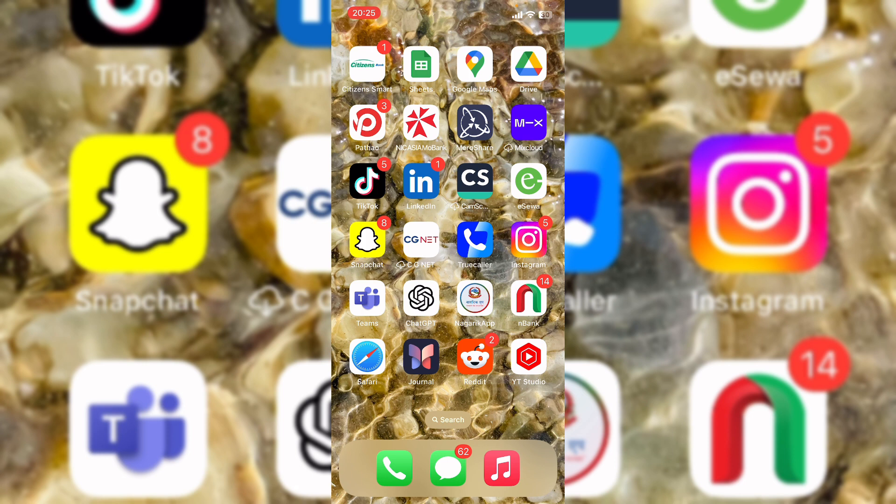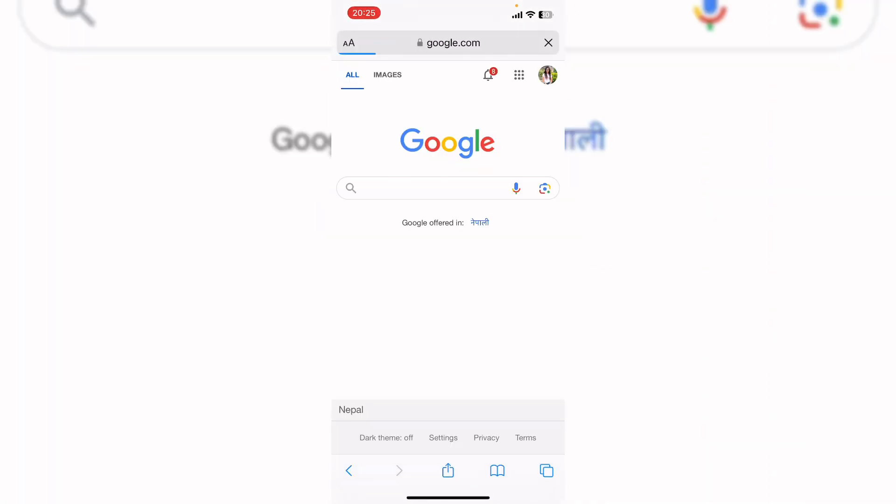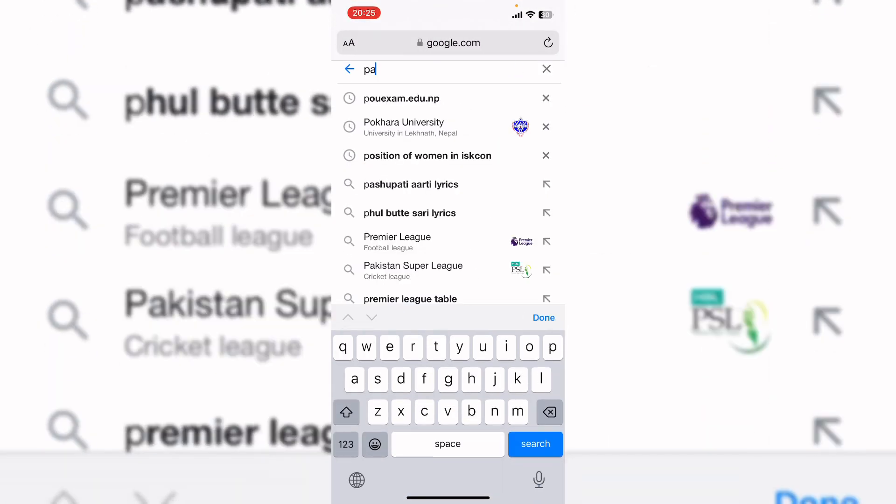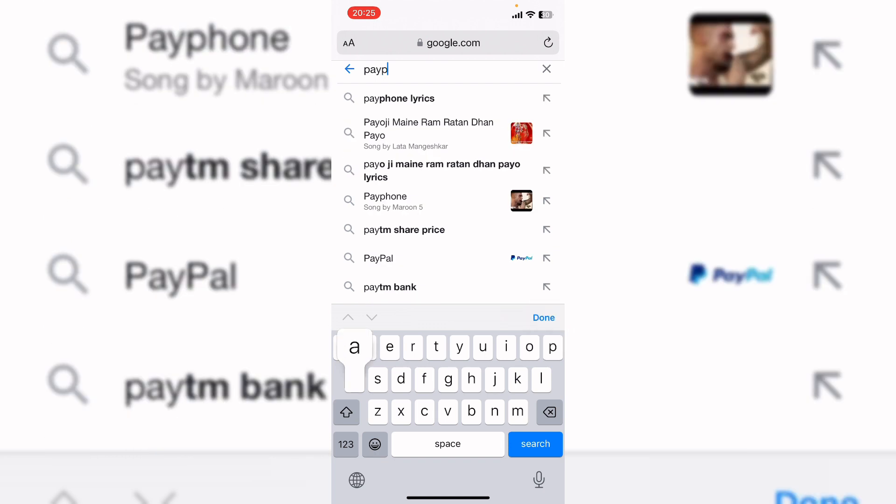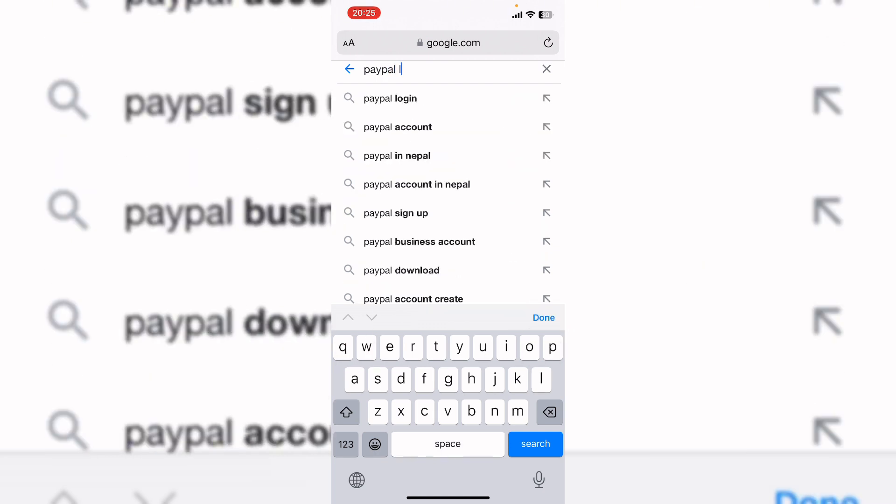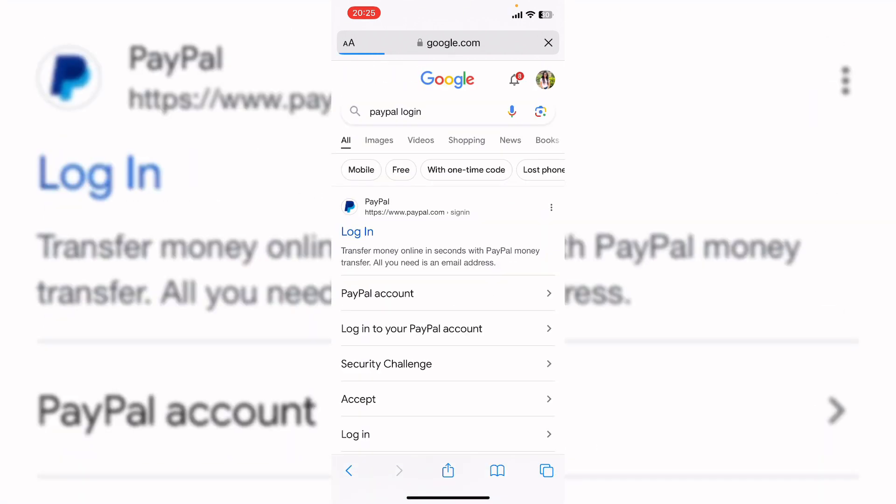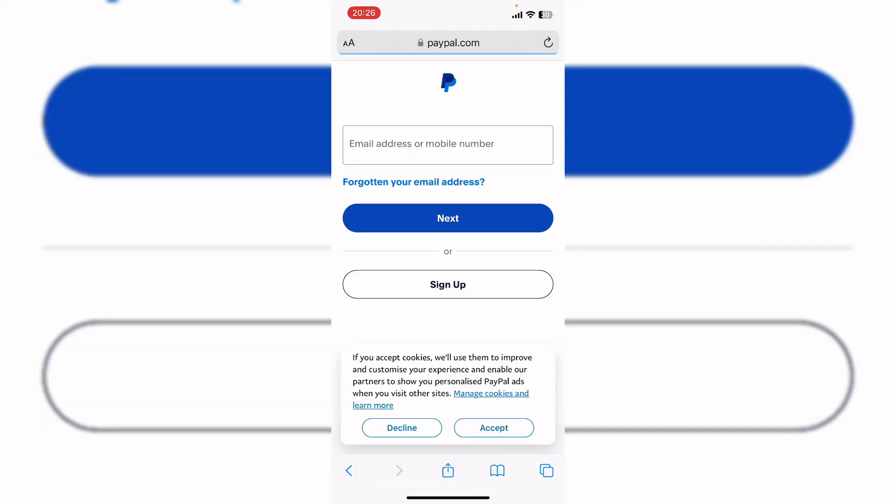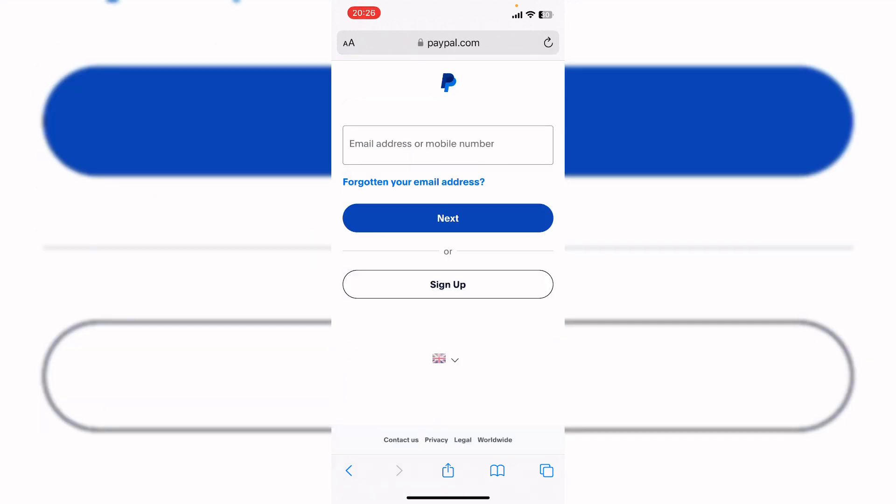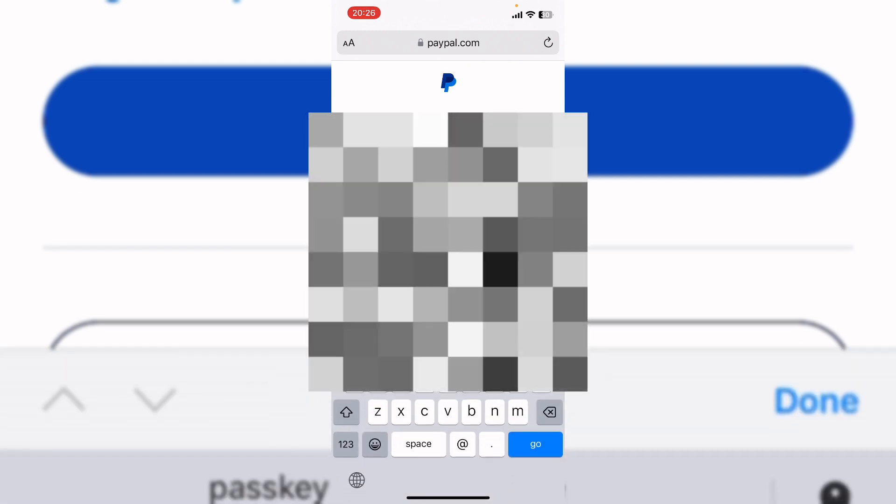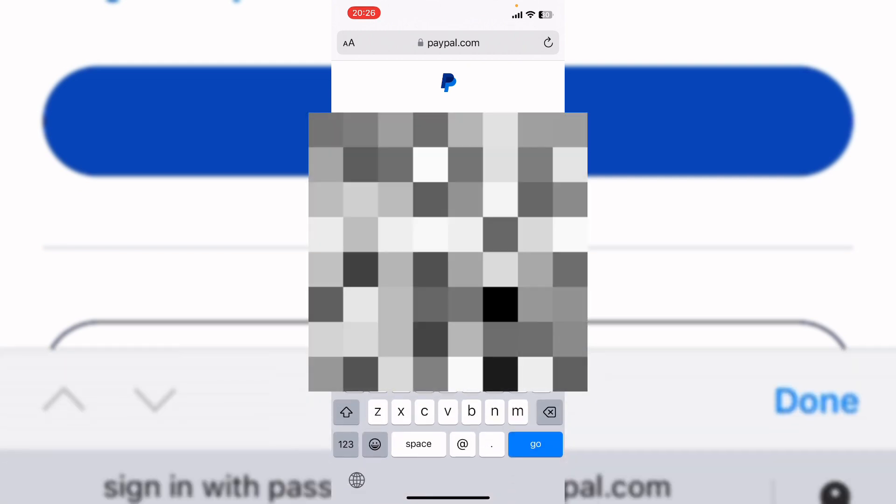I'm using Safari browser, so let's go to Safari browser here. Log in your PayPal account, PayPal login, and click on first link. It will navigate you to this interface. Here enter your email address.